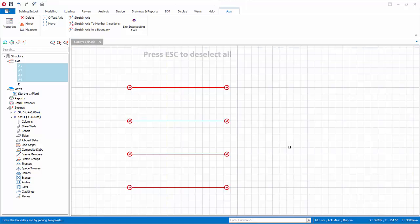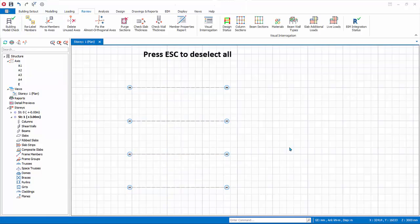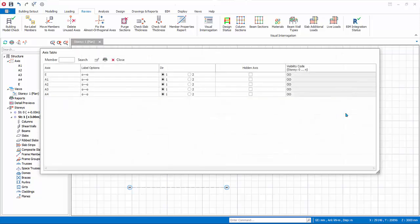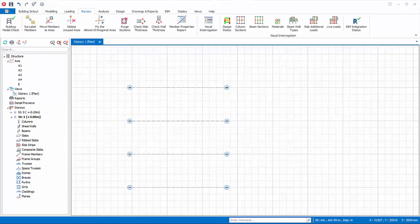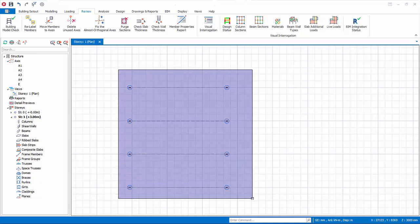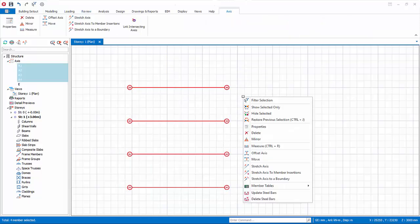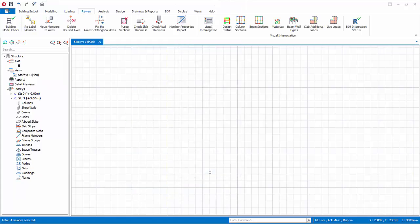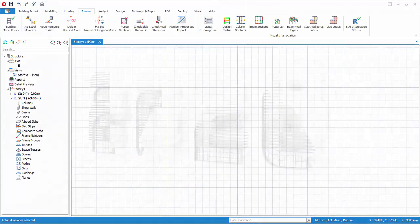Alternatively, deselect all axes by pressing Escape, then right click and go to Member Tables > Axis Tables to see all axes listed. Close the table. Before proceeding, zoom out, select all axes on the plan view by dragging a window around them, right click, and select Delete or press the Delete key. Click OK to delete.